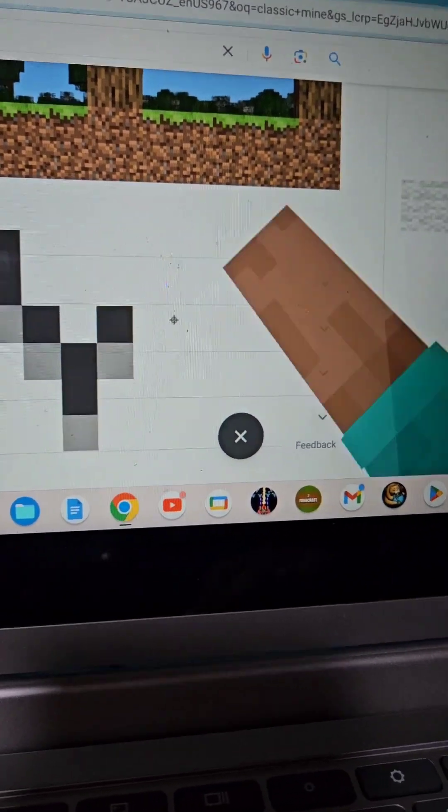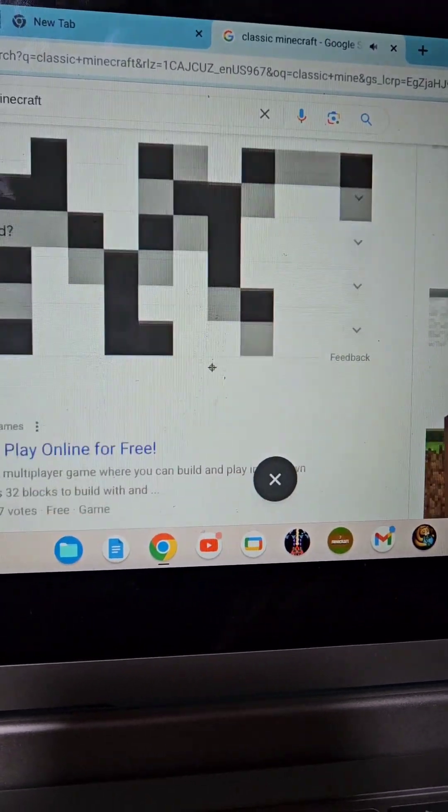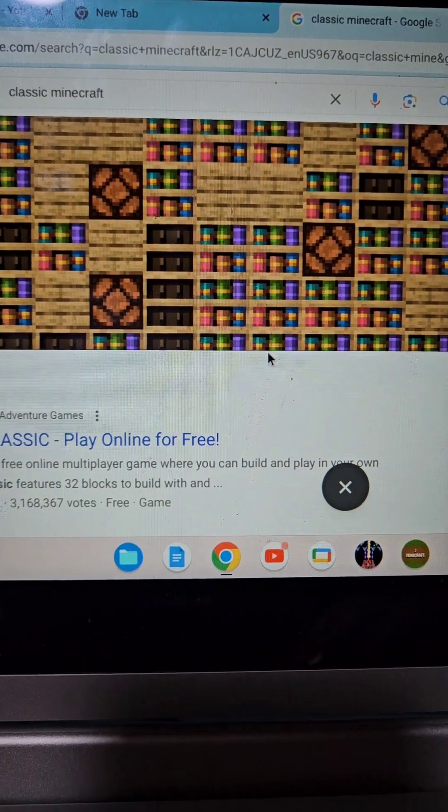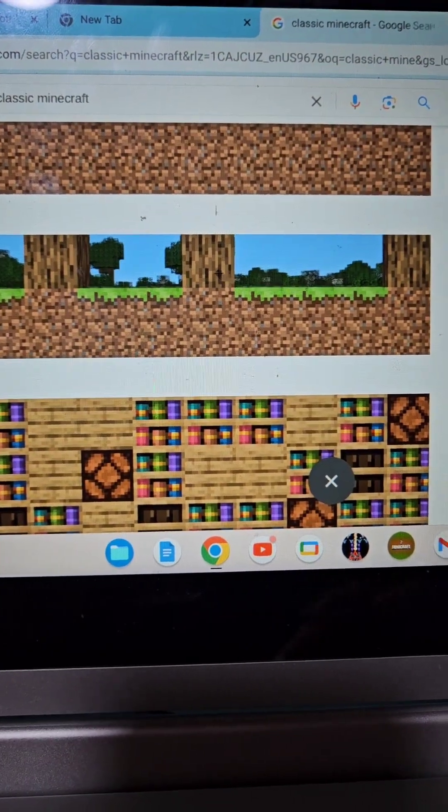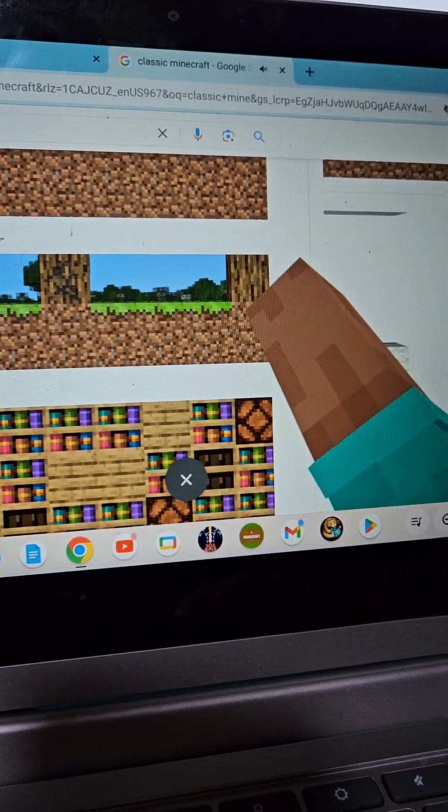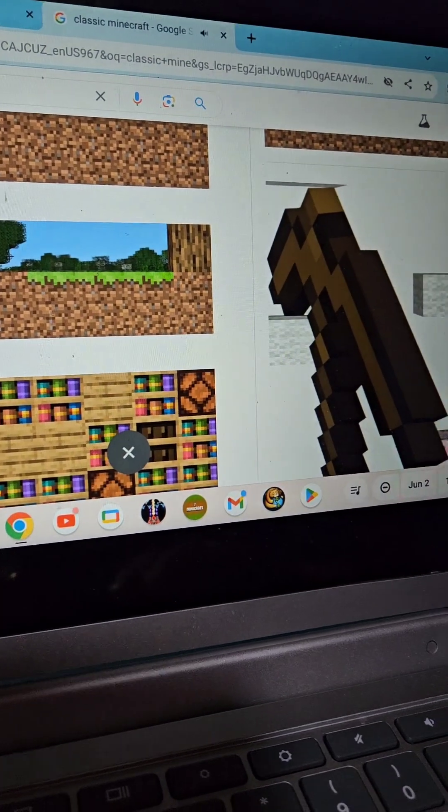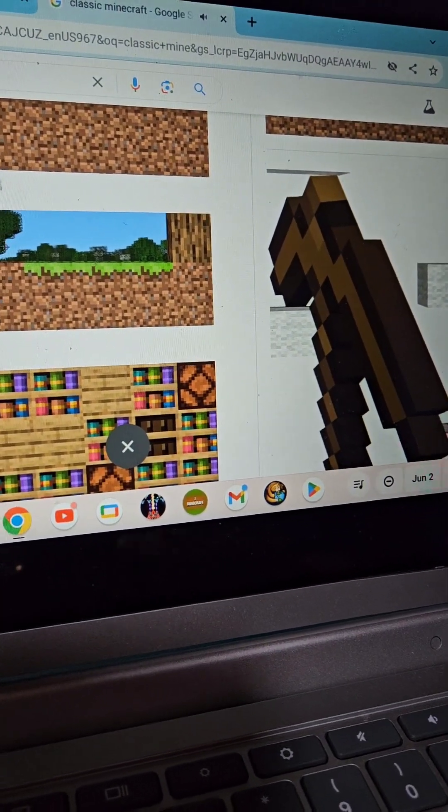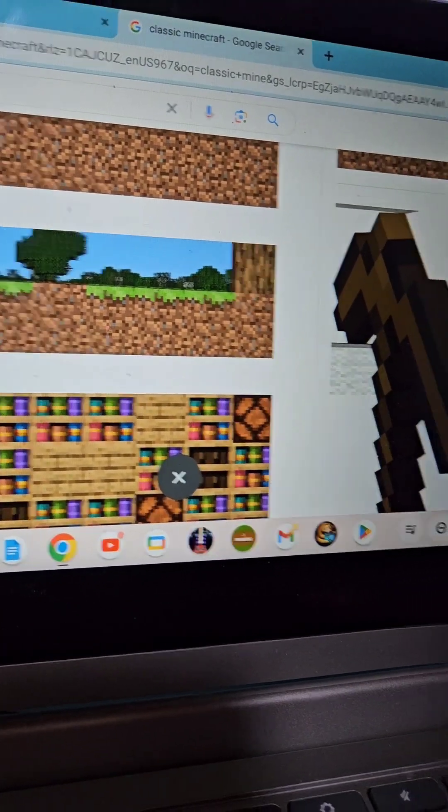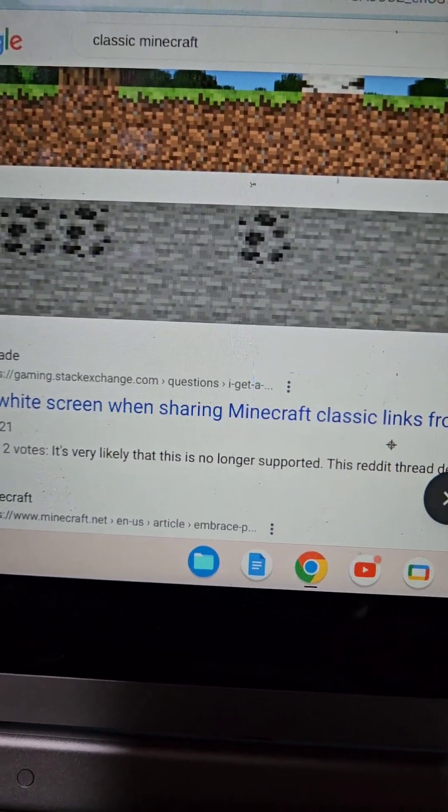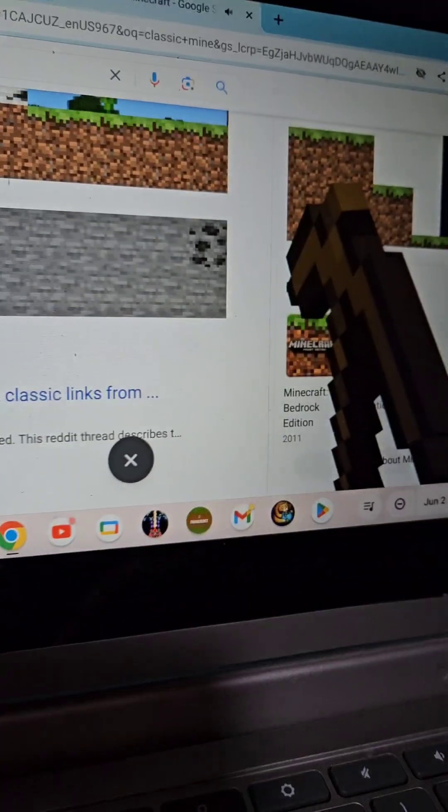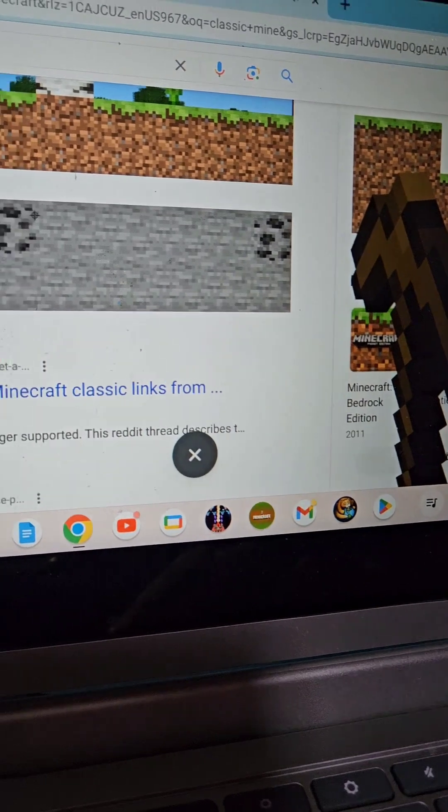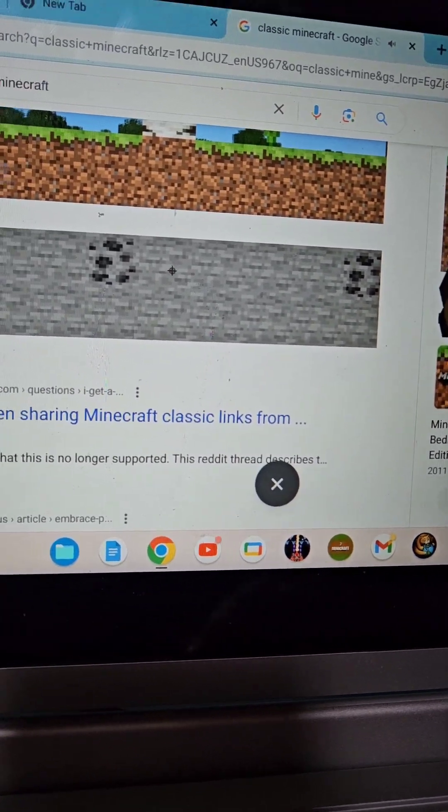And if you punch wood, watch the hand - you get a wooden pickaxe, and that same thing also happens if you